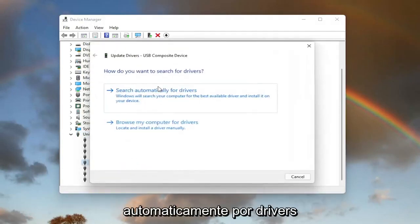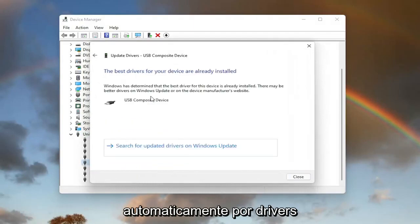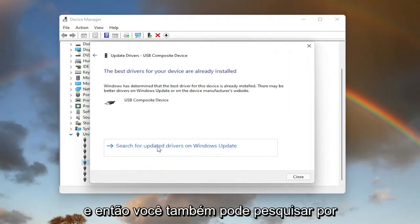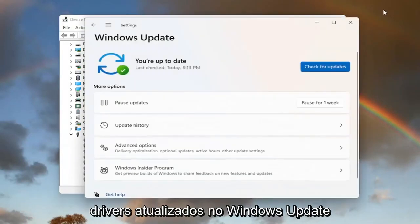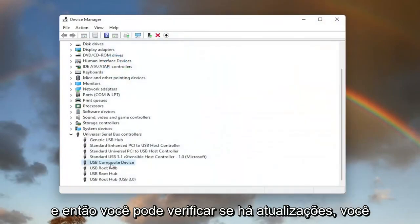Select search automatically for drivers. And then you can also search for updated drivers on Windows Update as well. And then you can check for updates.